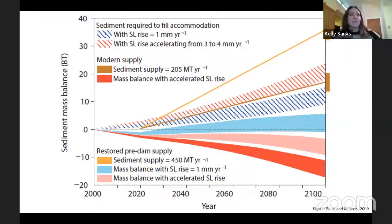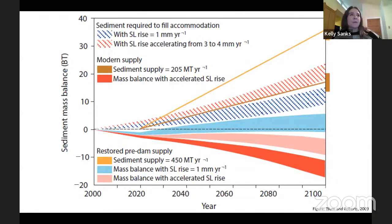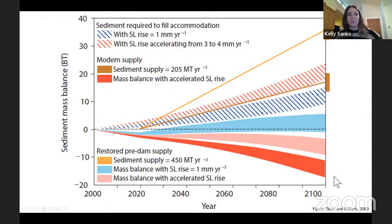Previous estimates of mass balance along the Louisiana coast, notably Blum and Roberts 2009, were made using the Holocene stratigraphic record because modern data is very difficult to get. Because they used the Holocene record, it is hard to incorporate marsh and organic sediment accumulation. These estimates do not include any organic sedimentation and use a very high bulk density of 1.5 grams per cubic centimeter, predicting a 10 to 20 billion ton sediment deficit by 2100.